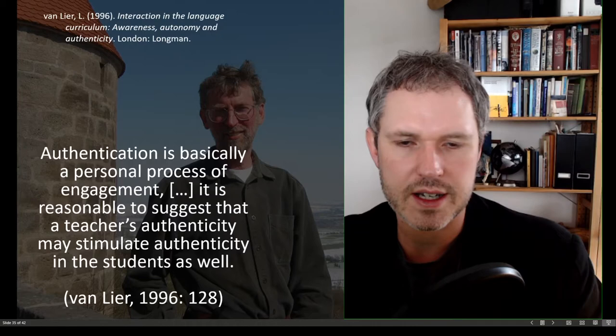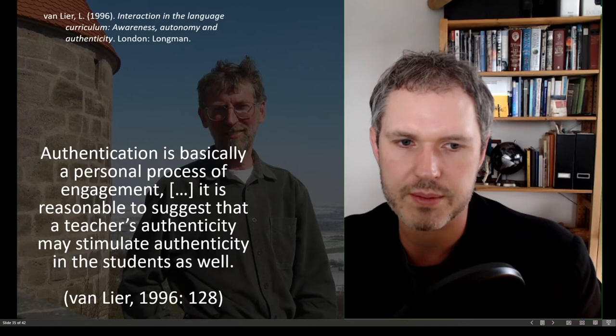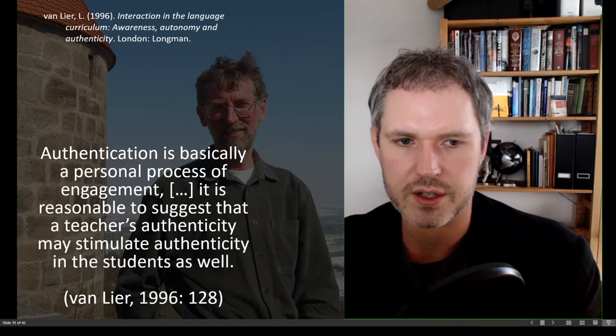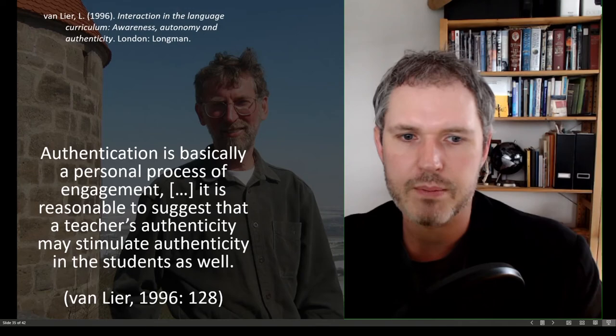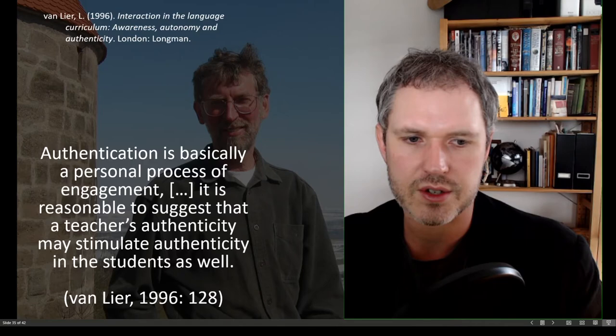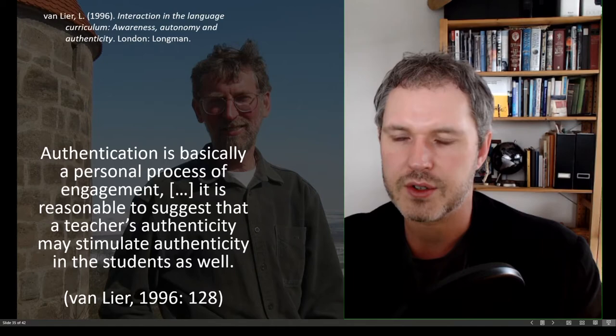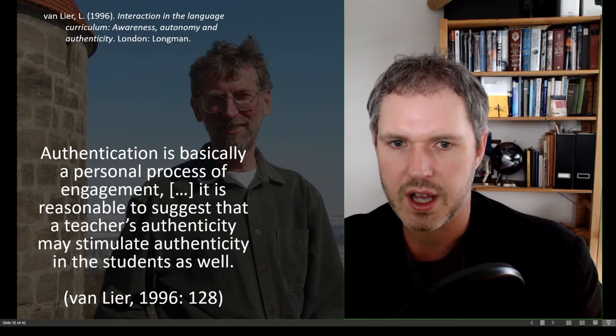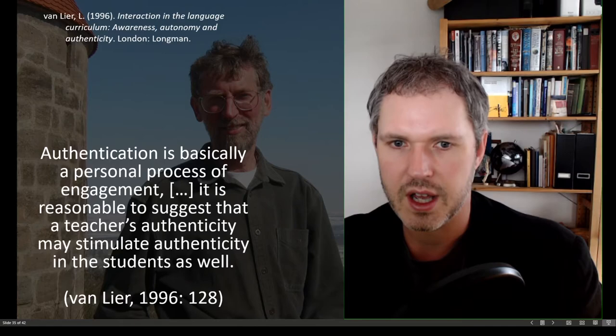Leo Van Lier did a lot of work on this concept, the process of authentication, and this is also where my own work has picked up as well. So for Leo Van Lier, authentication is basically a personal process of engagement. It's reasonable to suggest that the teacher's authenticity may stimulate authenticity in the students as well. So in other words, if you are able to be authentic yourself, then your students can also learn in an authentic way.